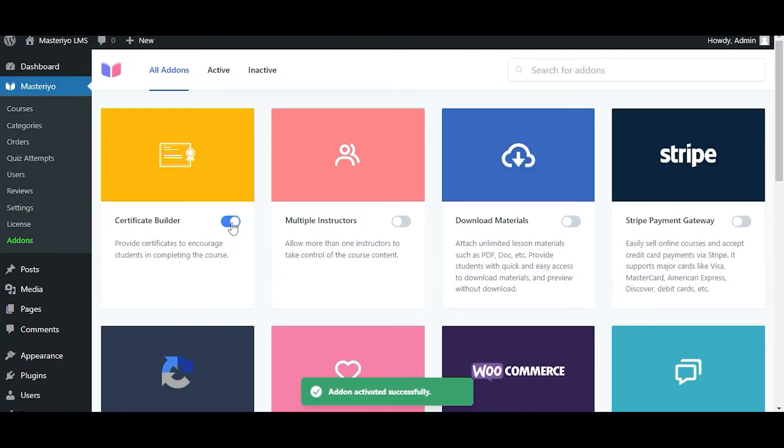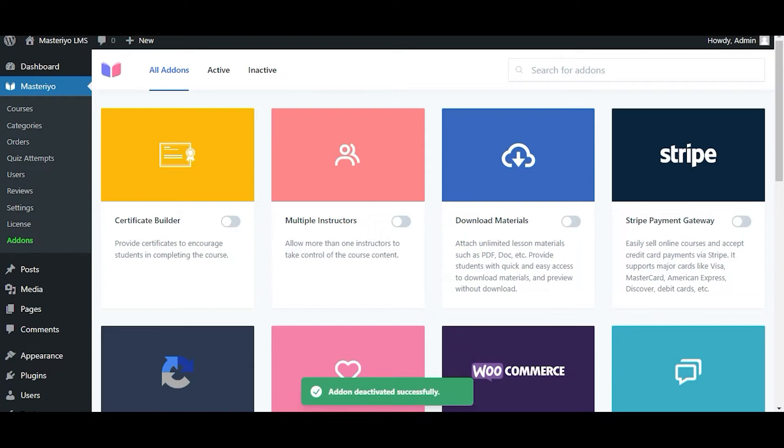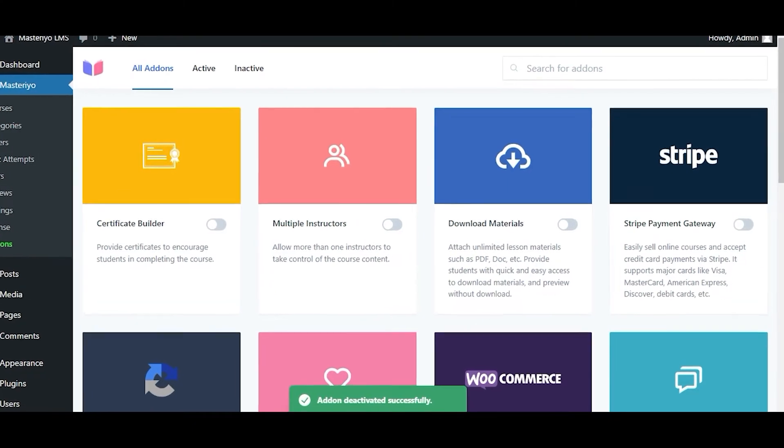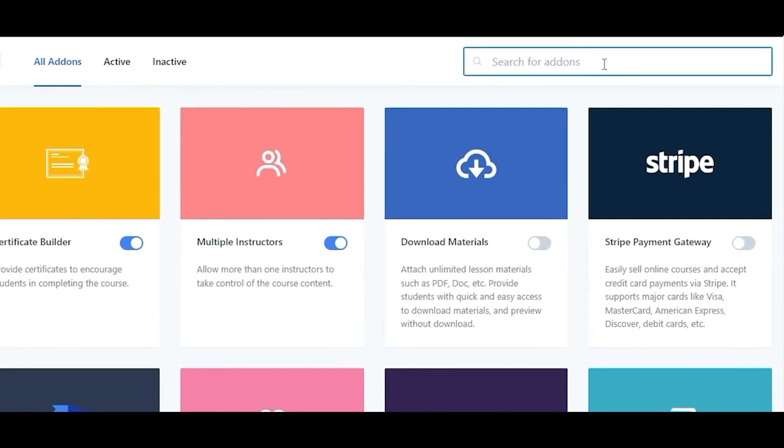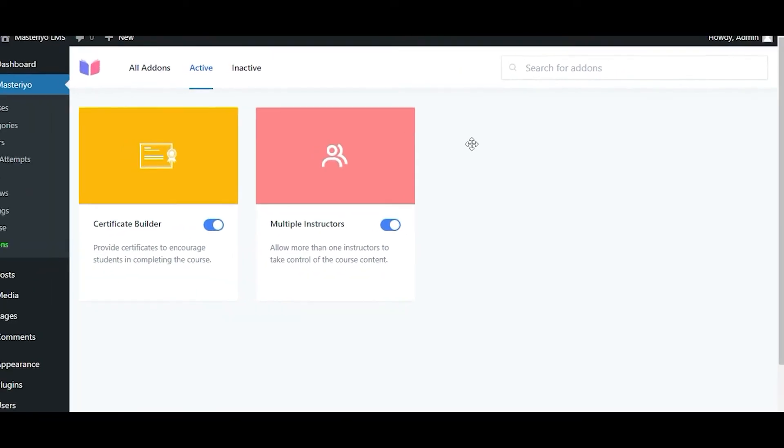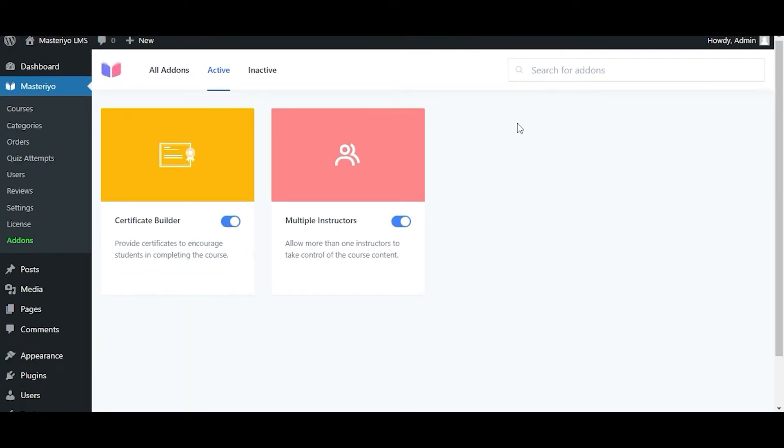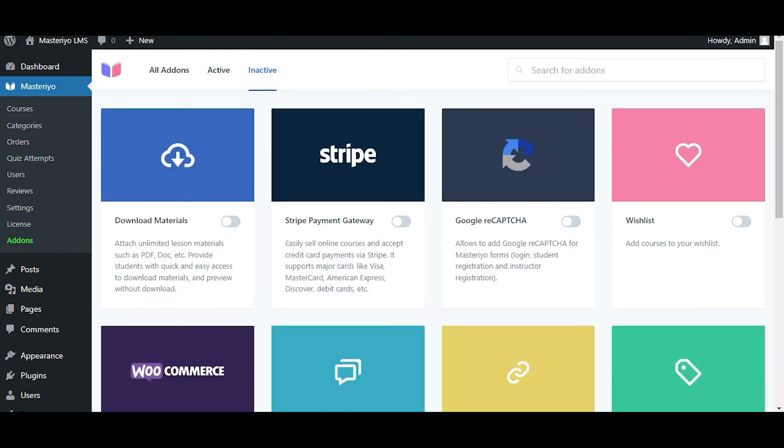Similarly, you can also deactivate the add-on with the same button. You can even search for add-ons from up here, and finally, you can view your add-ons that are active and inactive from up here.